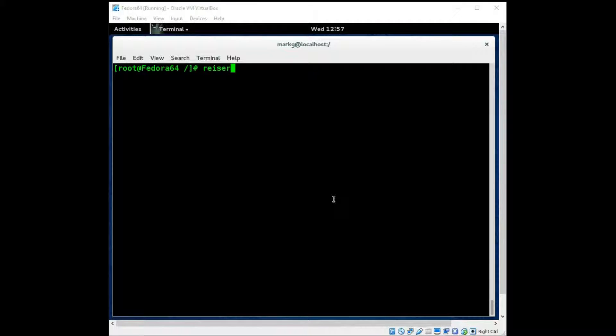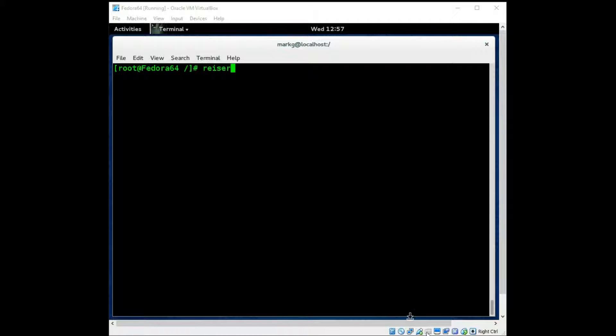Now you can have different EXT file systems on each different mount point in your system. So your system does not all have to be the same EXT type. You can have varying types depending on your needs.